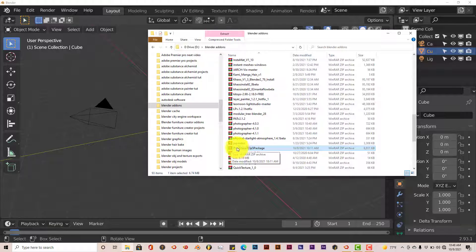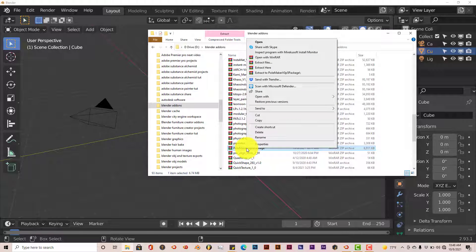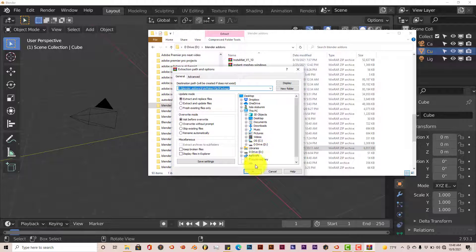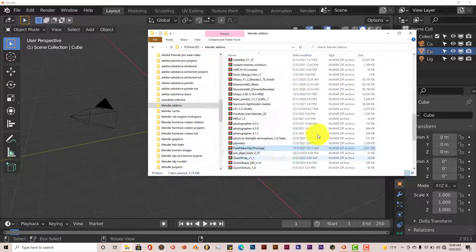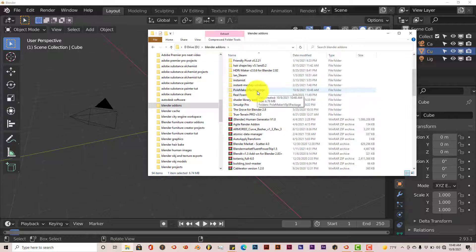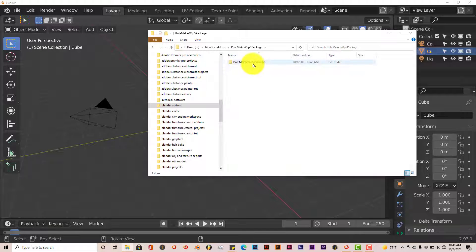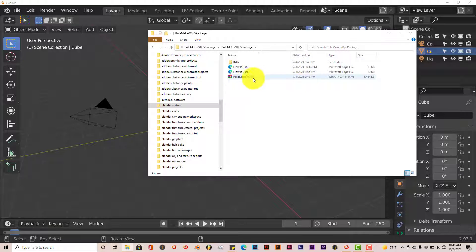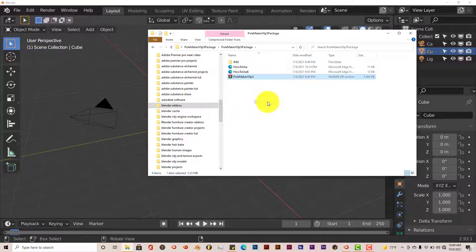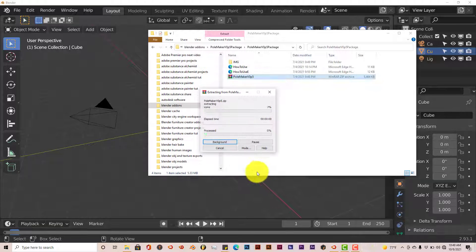Left-click on the PoleMaker zip file, then click Extract Files. Leave it in the same folder and click OK. Scroll up to where it's been extracted, double-click on the folder, and double-click again. But if you try to install this version of it, it still won't work, so you have to extract it again. Right-click, Extract Files, leave it in the same folder, click OK.